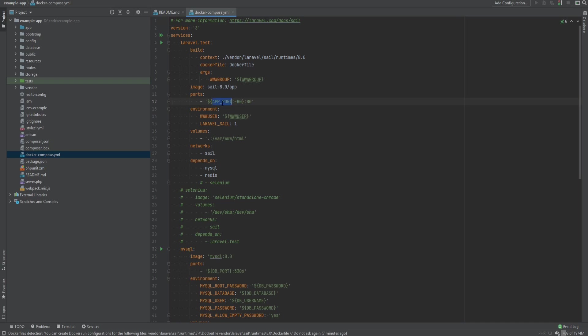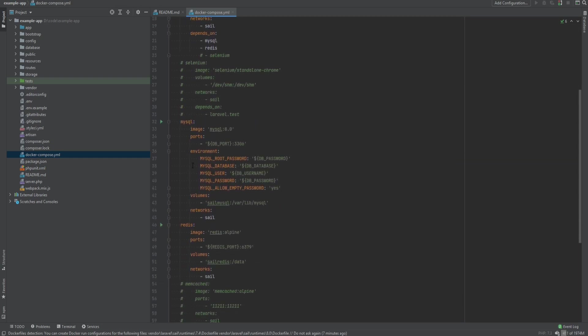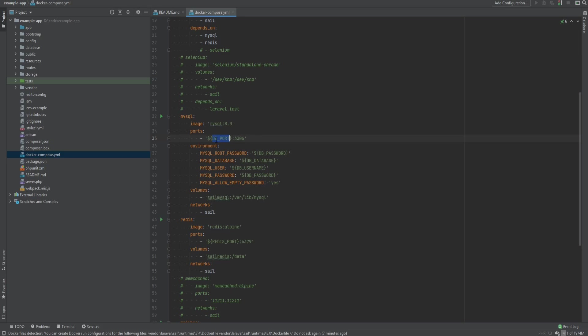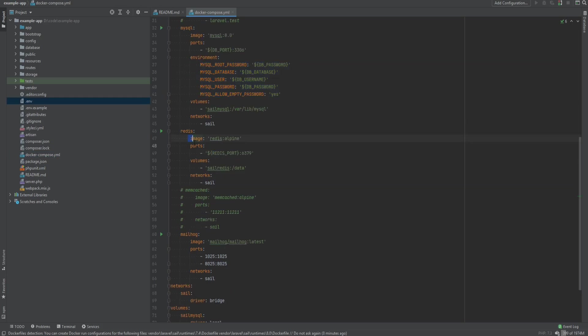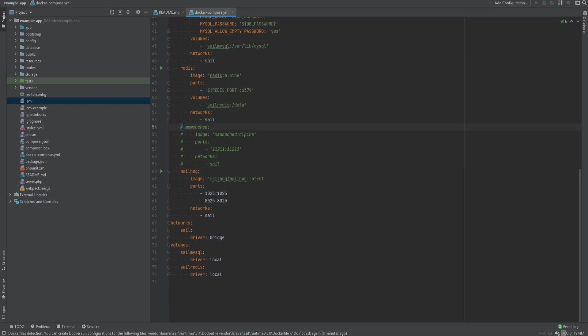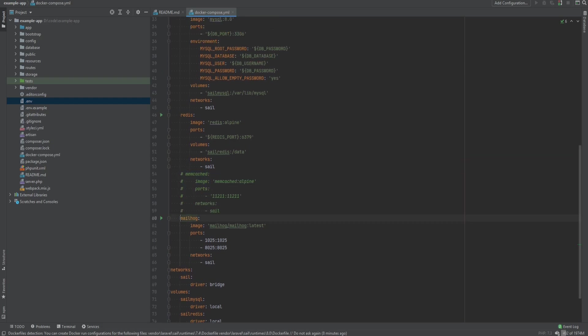Then we have MySQL also running on the default 3306 port and same goes for Redis. There is Redis port and you could enable the Memcache container if you want to use Memcache.